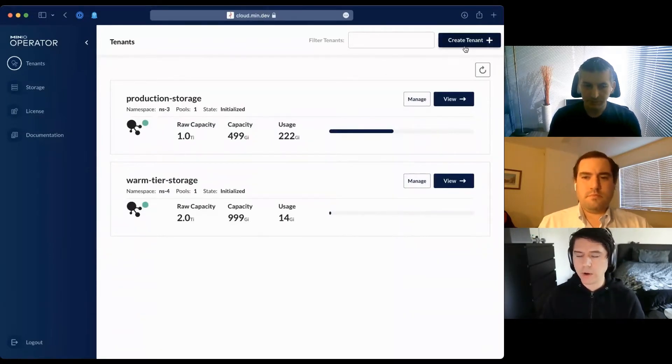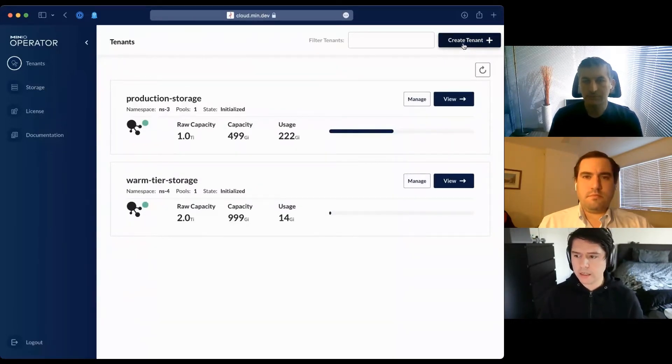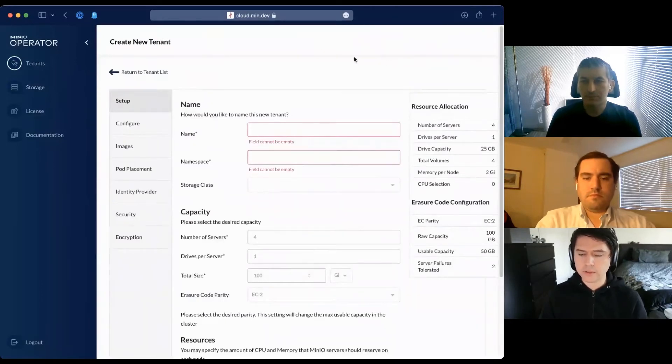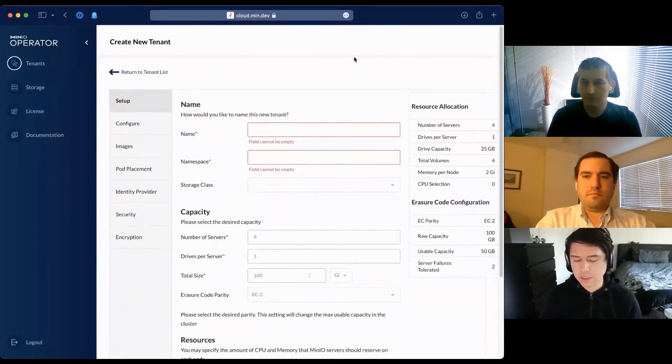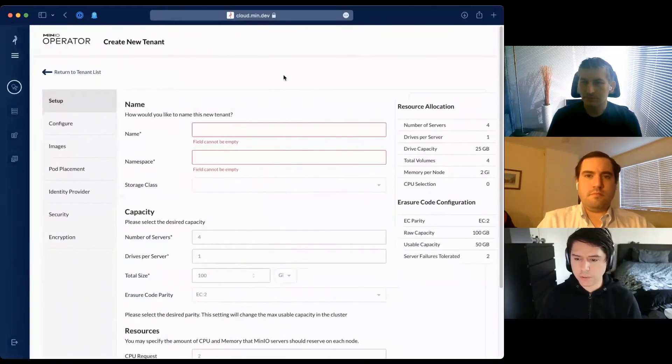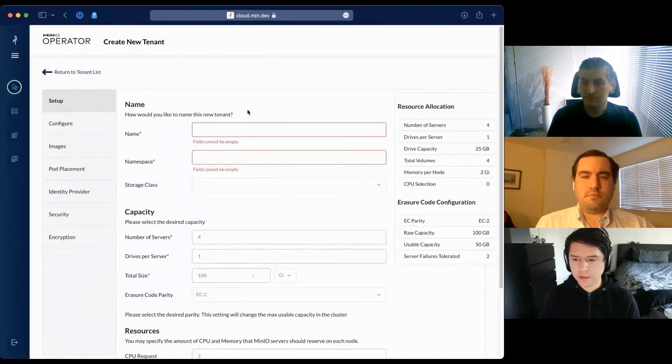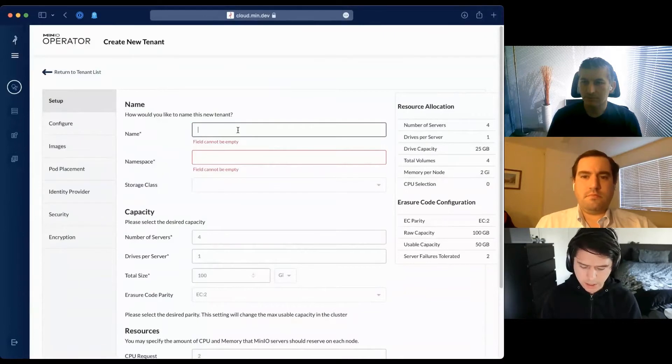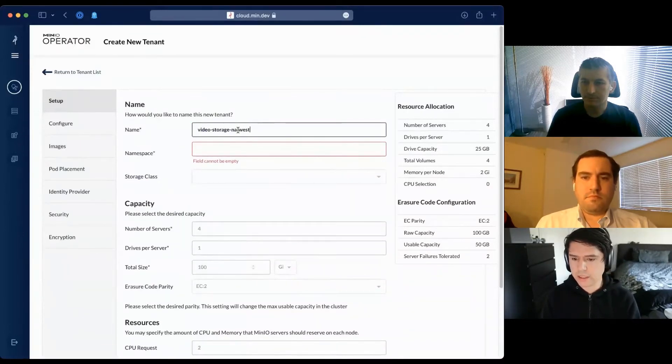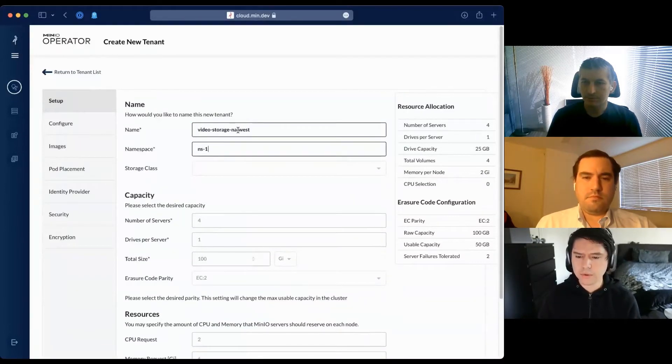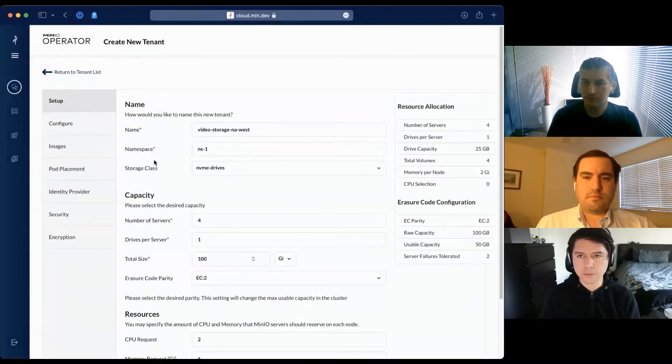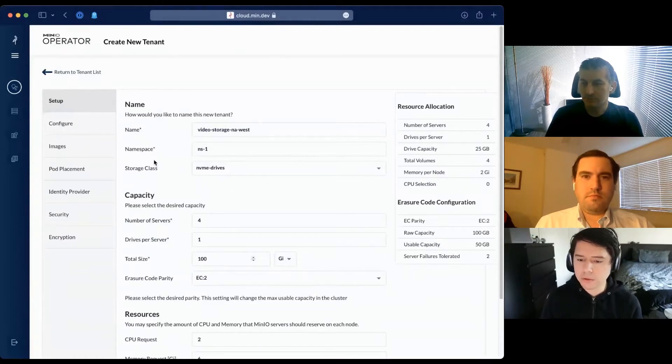Let's create a tenant - that's the best way to understand what you can configure when creating a tenant. In the create tenant wizard, I can configure how big I want my object storage to be. Let's say I'm building some video storage for NA West in a Kubernetes namespace. We ask about the namespace so we can respect resource quotas.